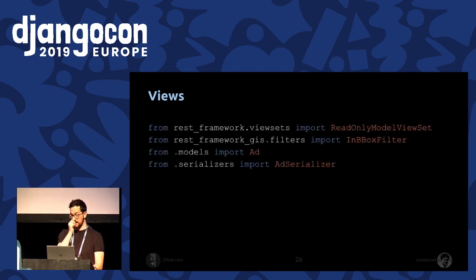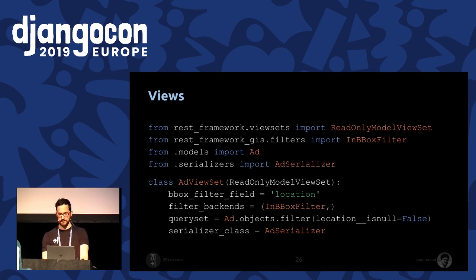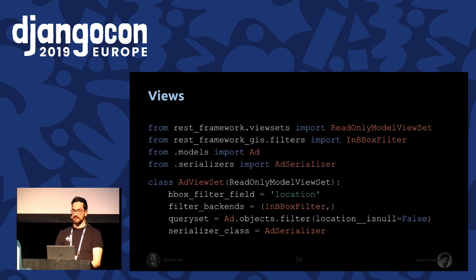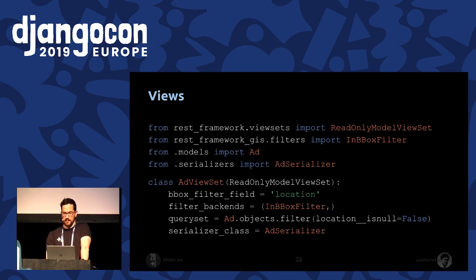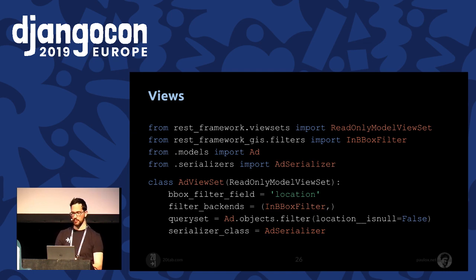Now we need to write the view. We imported the ReadOnlyModelViewSet from Django REST Framework and also the serializer we wrote before. Our viewset inherits from it, and in the queryset we filter all ads with a valid location. The bounding box filter and filter backend allow us to filter the API using a bounding box — which is the map area defined by two latitudes and two longitudes. This lets you make new requests when you move your map, because you're changing the latitude and longitude.